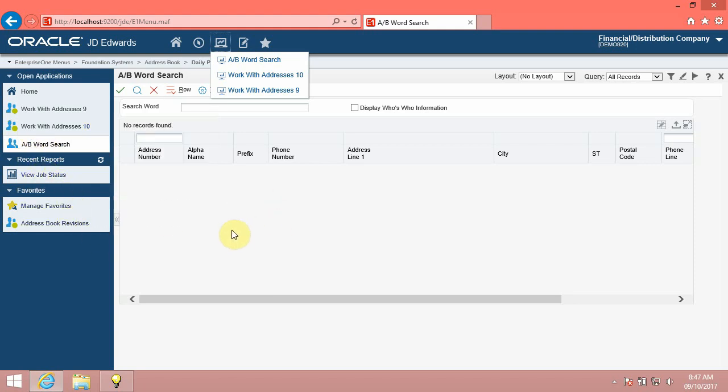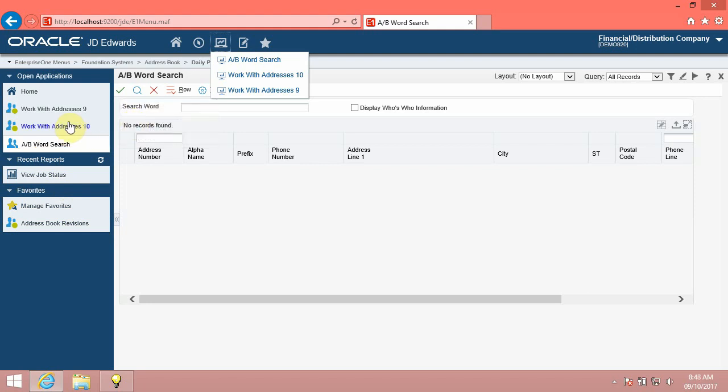Hover over a task to see more information on it. The system tells you what kind of object the task is, for example, application, report, and so on, and other information, such as its number and version.